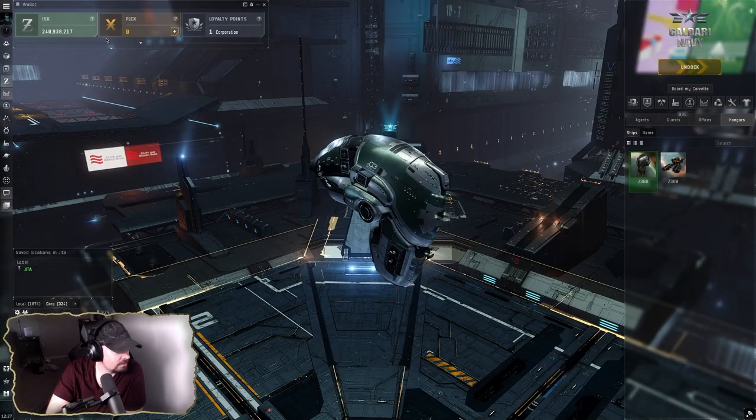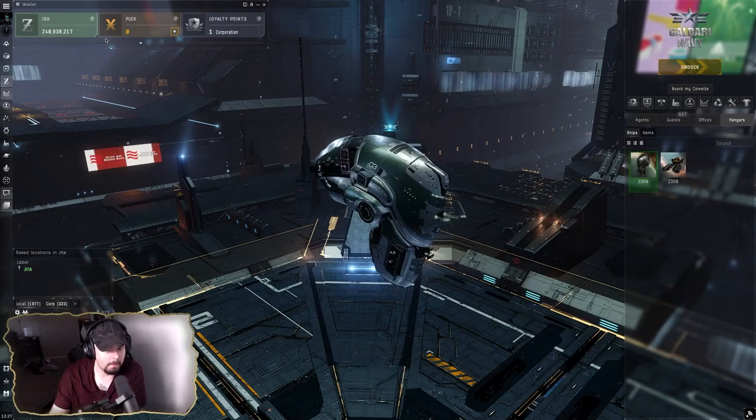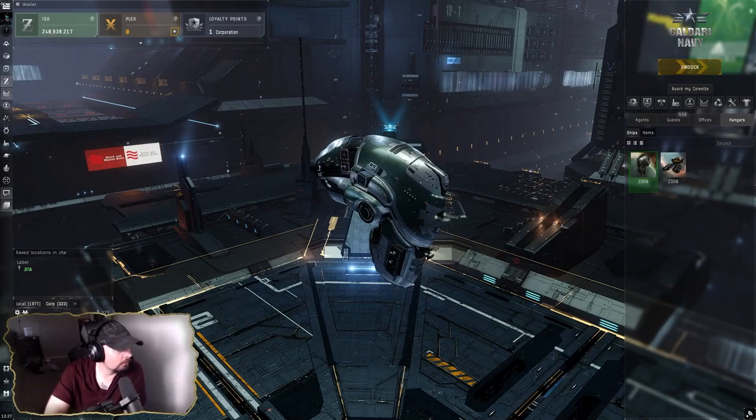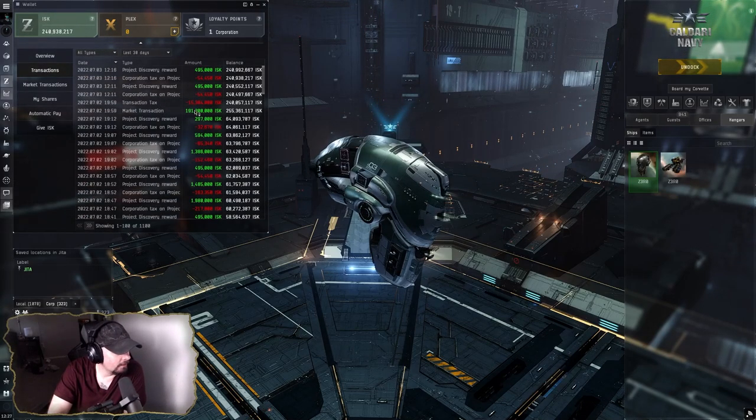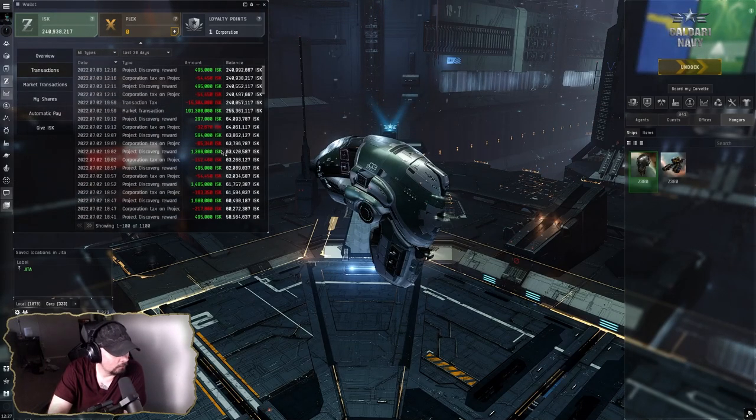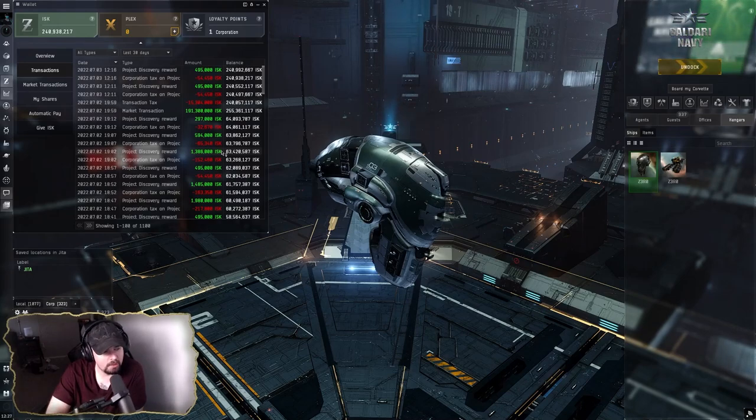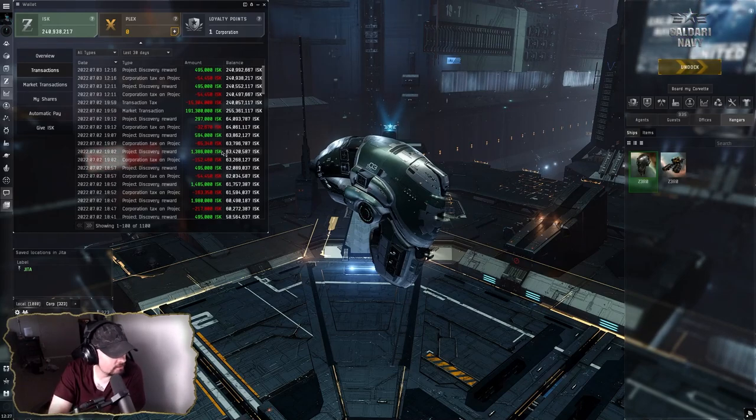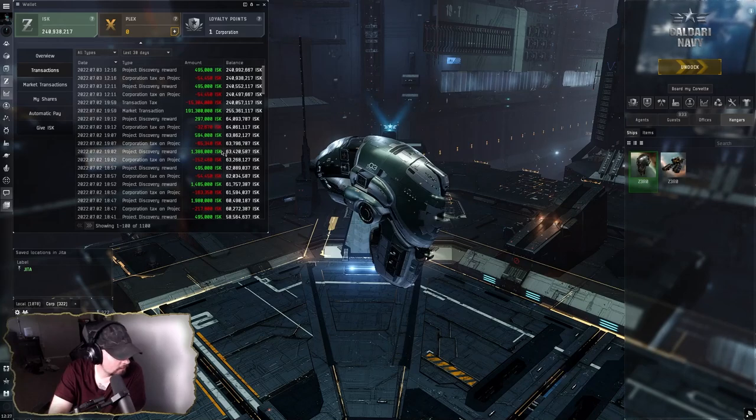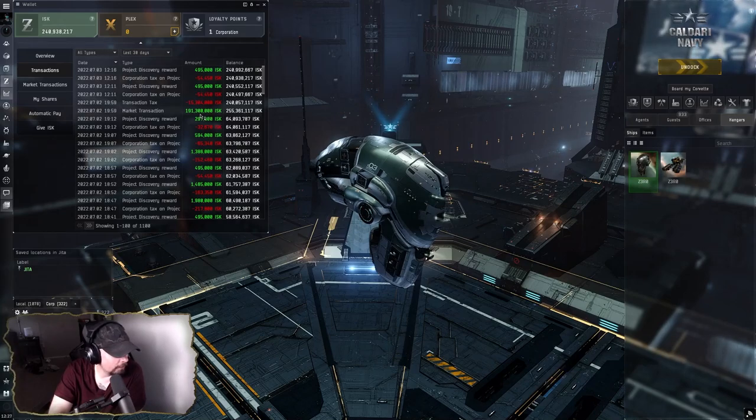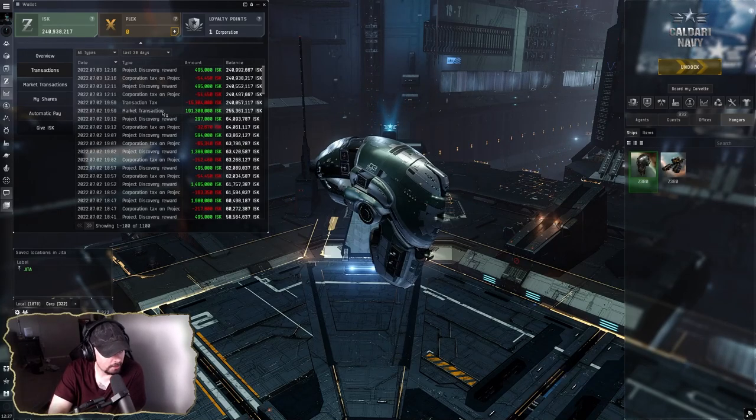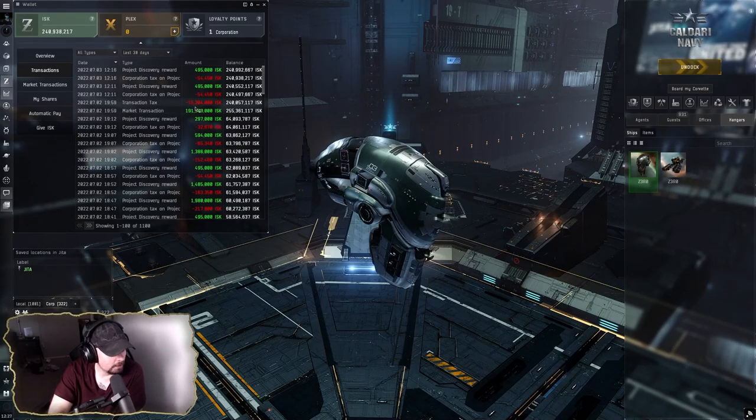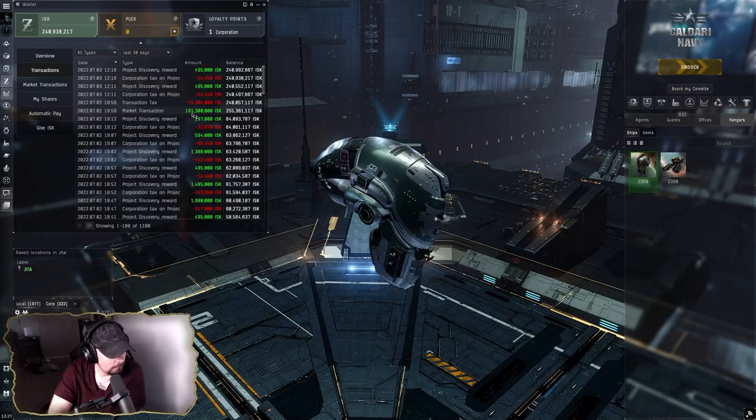As you can see, I'm at 240 million with the wallet here, and a lot of that was about 70 million from Project Discovery over the past few days. Haven't been doing a whole lot of ratting for the most part, but the vast majority of my income has come from this 191.